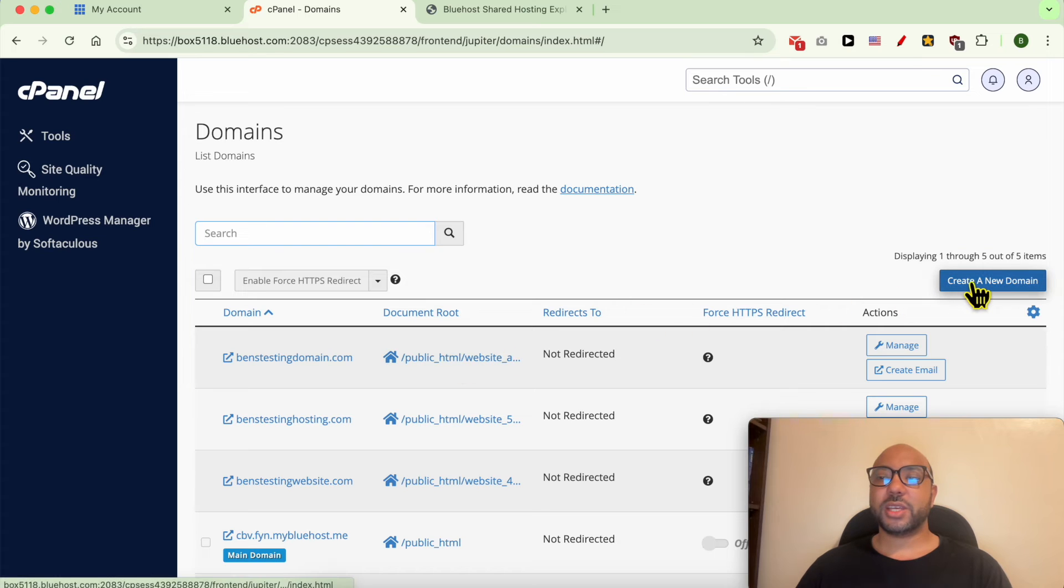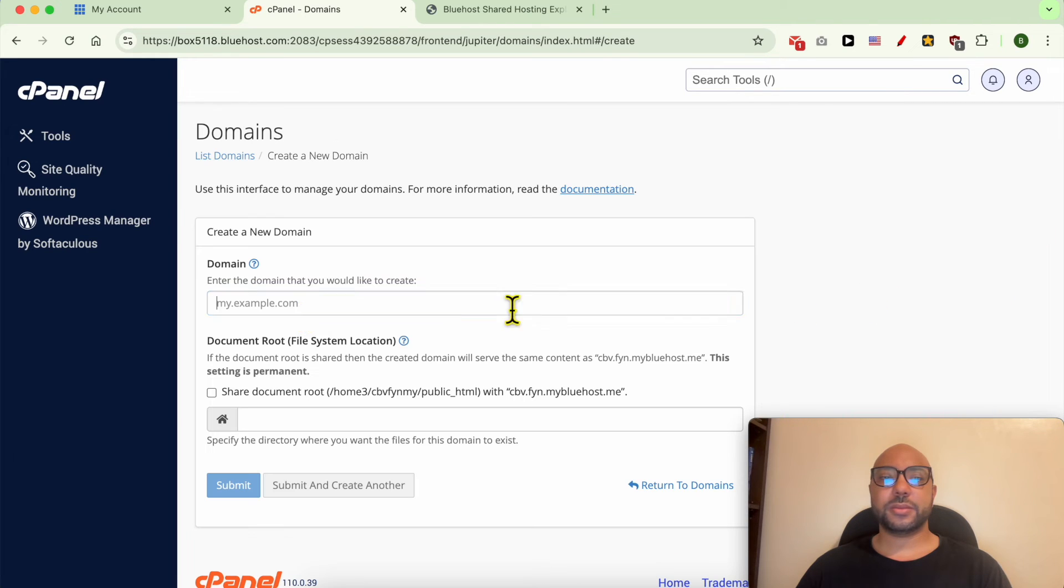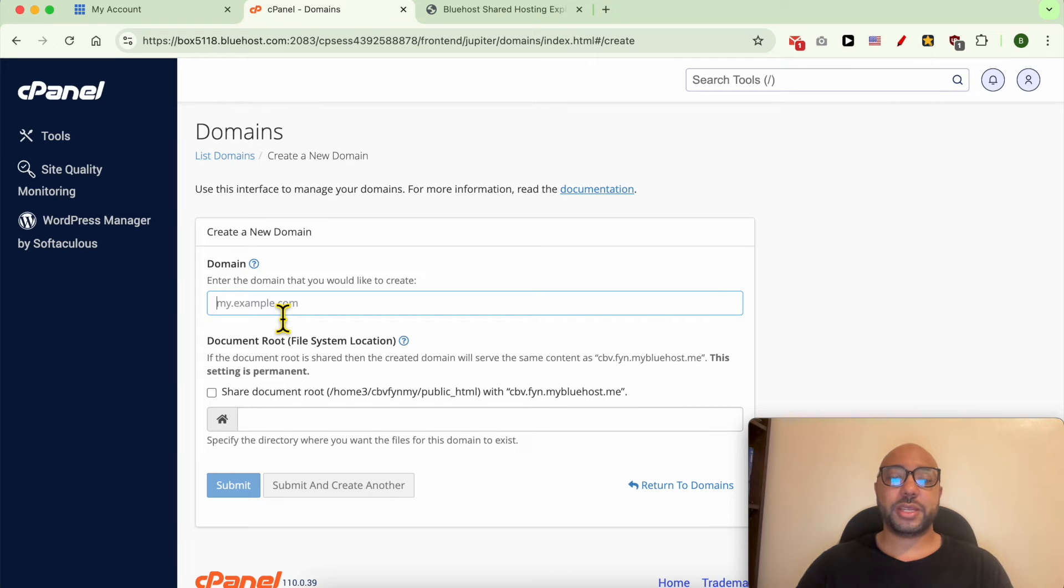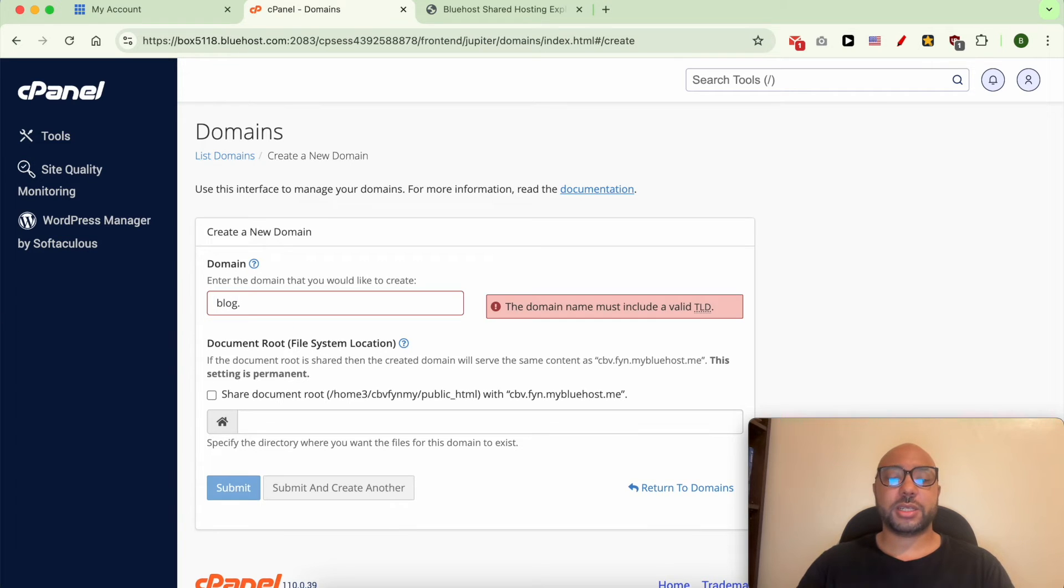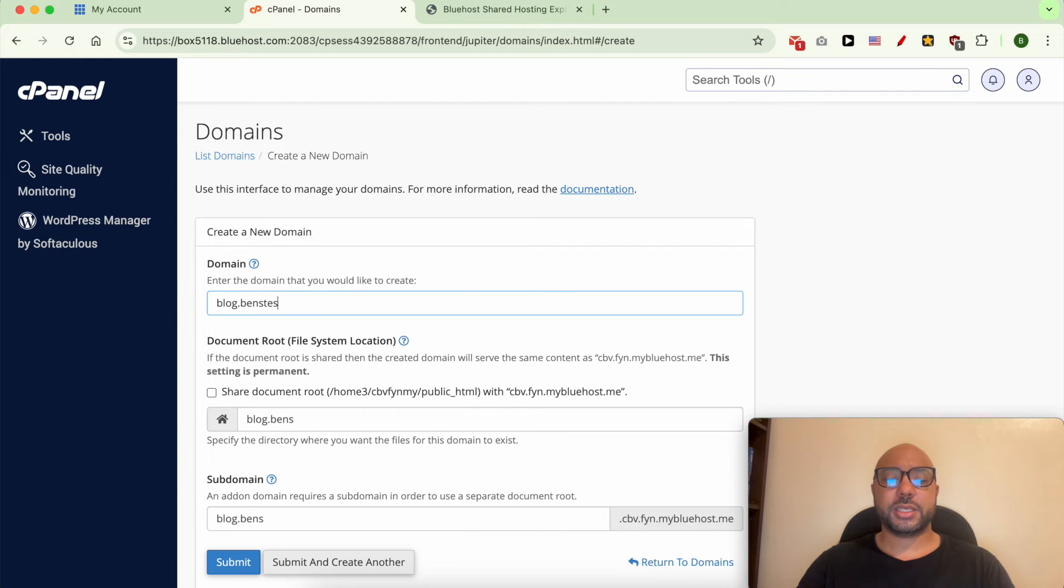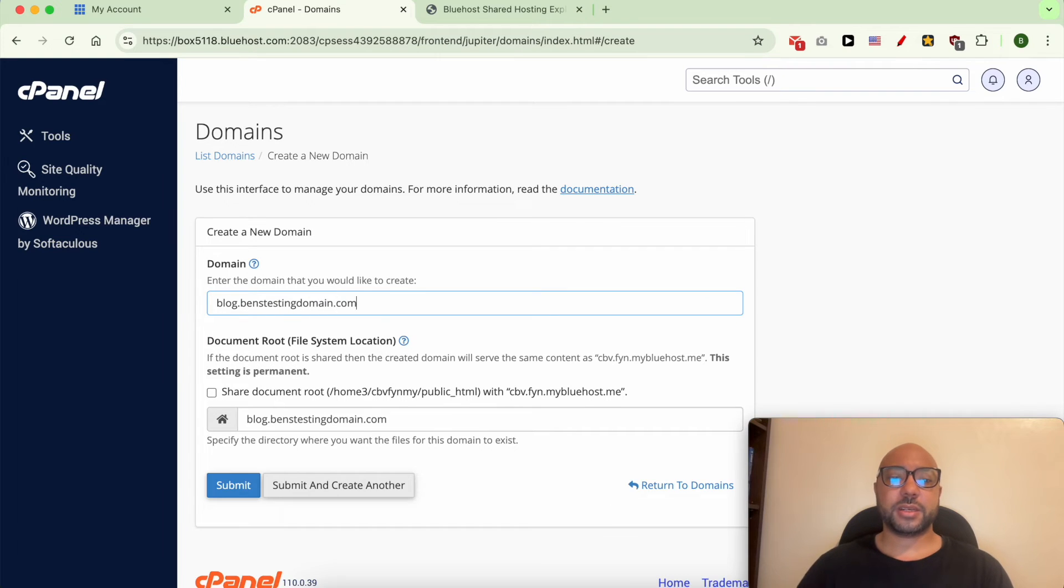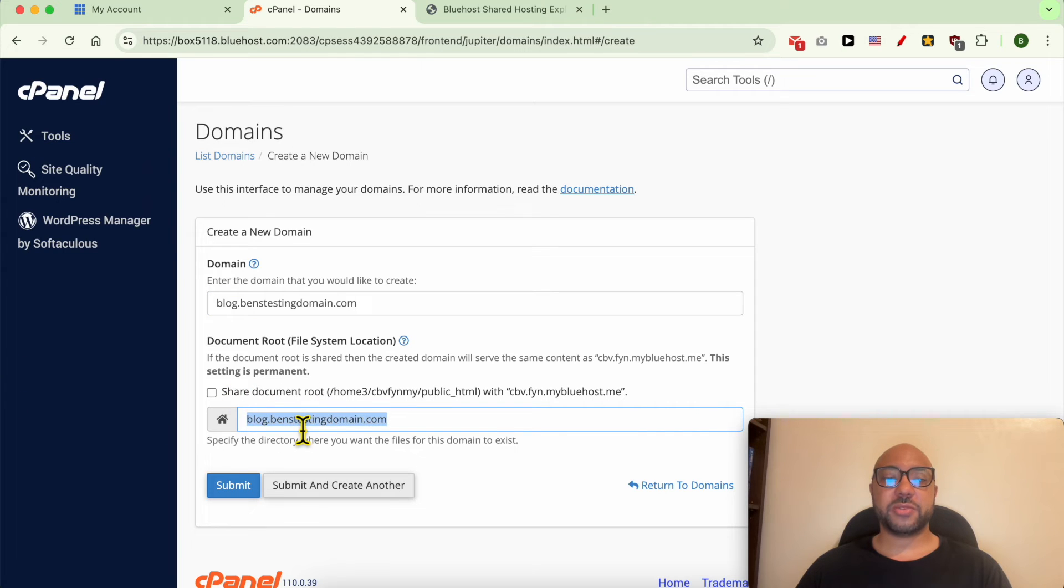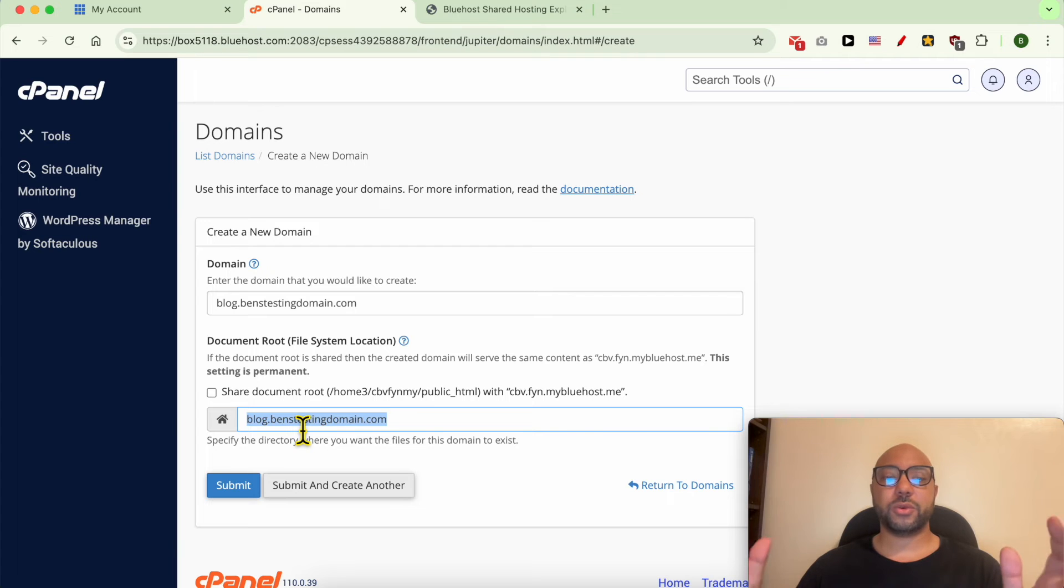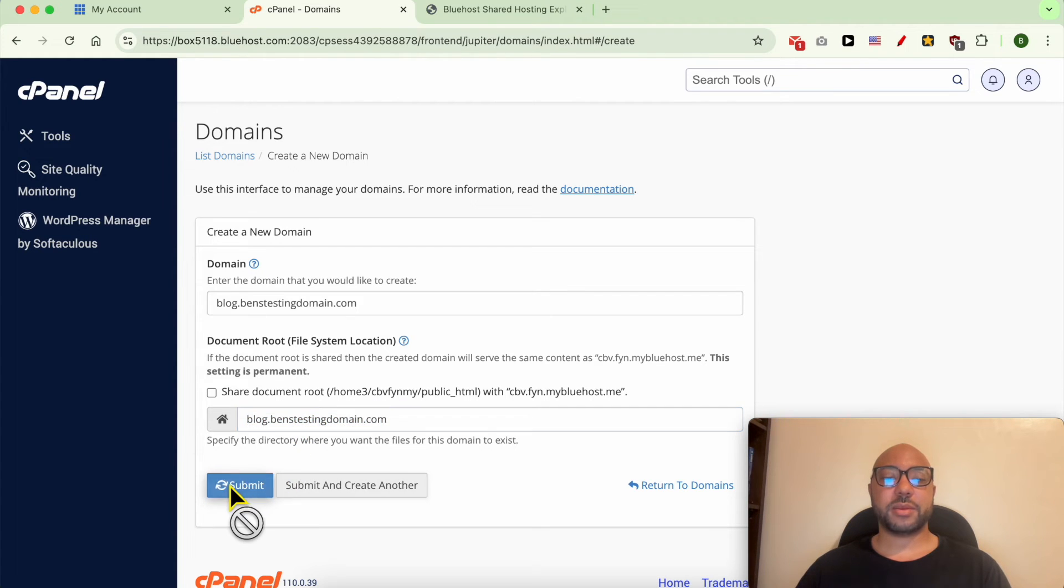Click on the Create a New Domain button. Now fill in your subdomain, for example blog.benztestingdomain.com. Here you can specify the folder name that will contain all of your website files. After that, click on Submit.